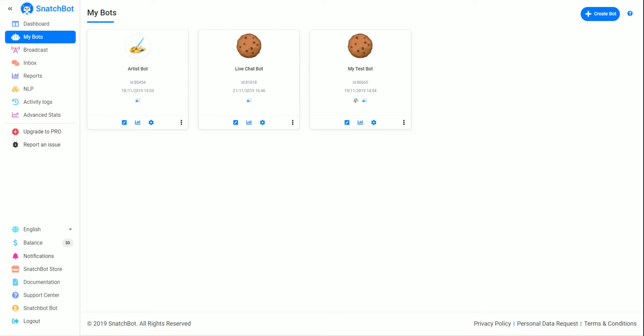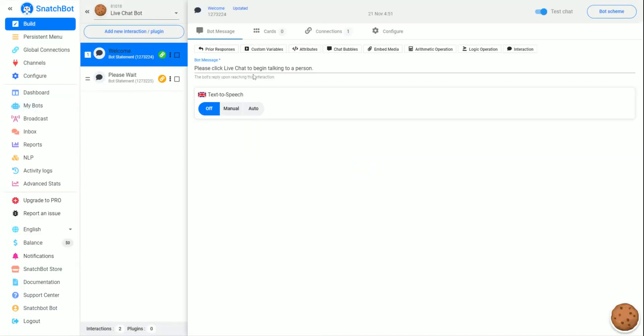We're going to look at how to deploy a live chat bot with SnatchBot. We have one set up here in our MyBots section. We're going to click on LiveChatBot and go through how we set this up.